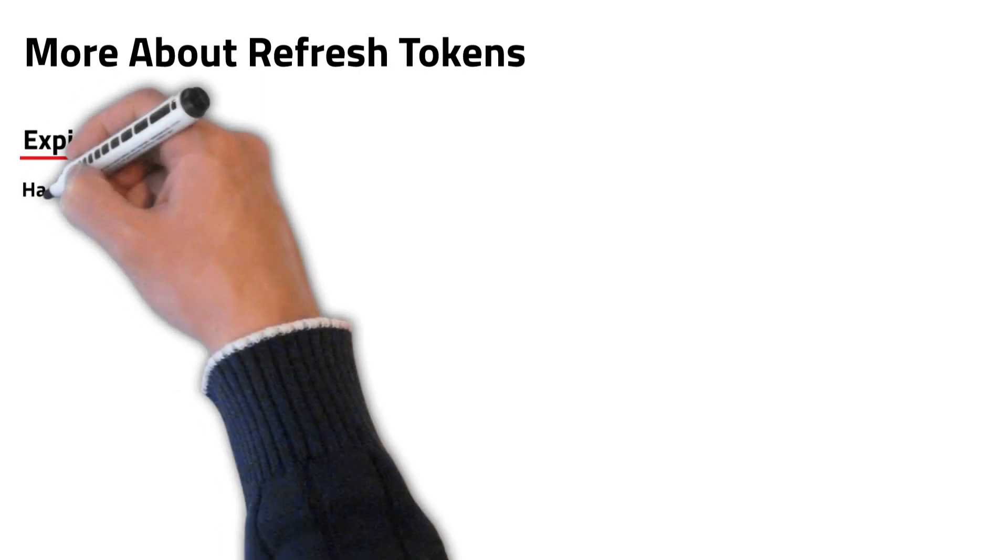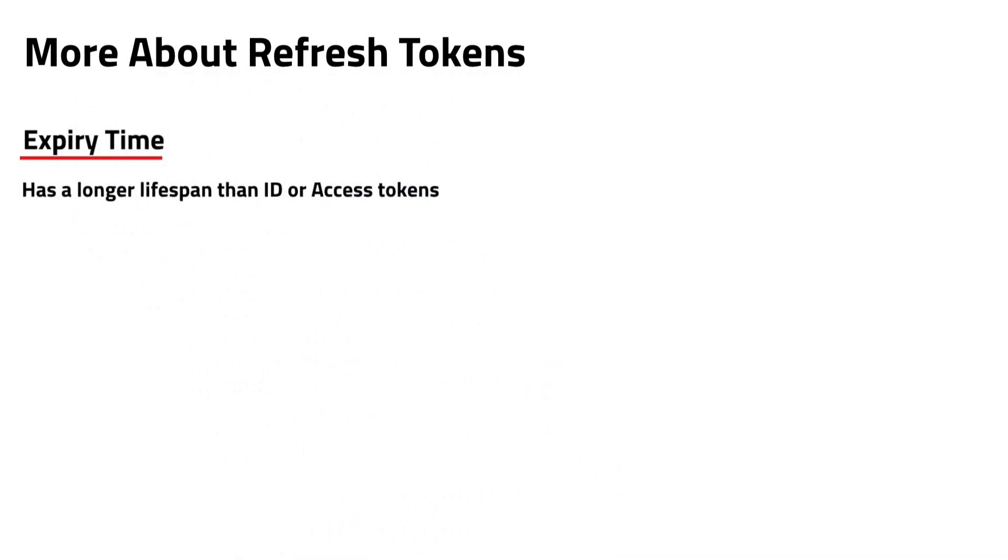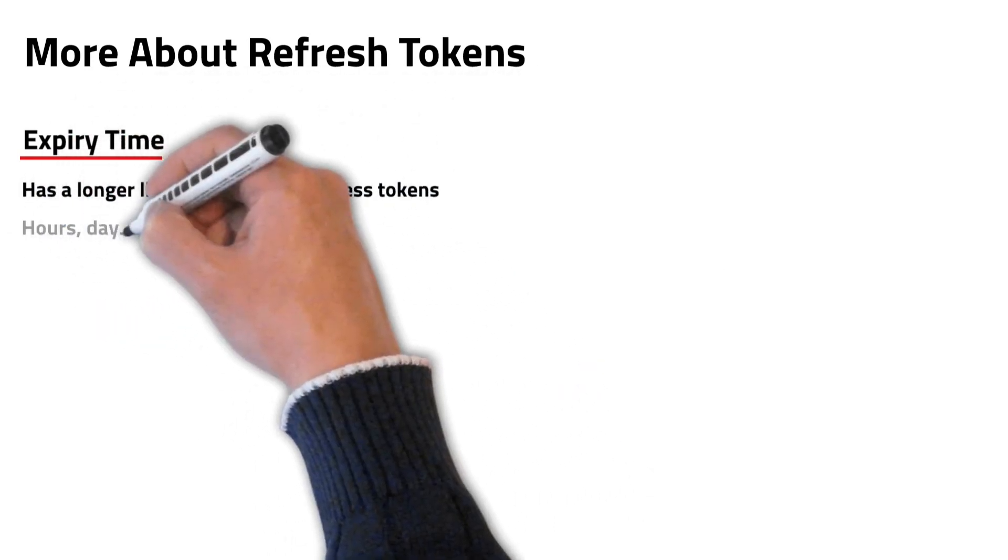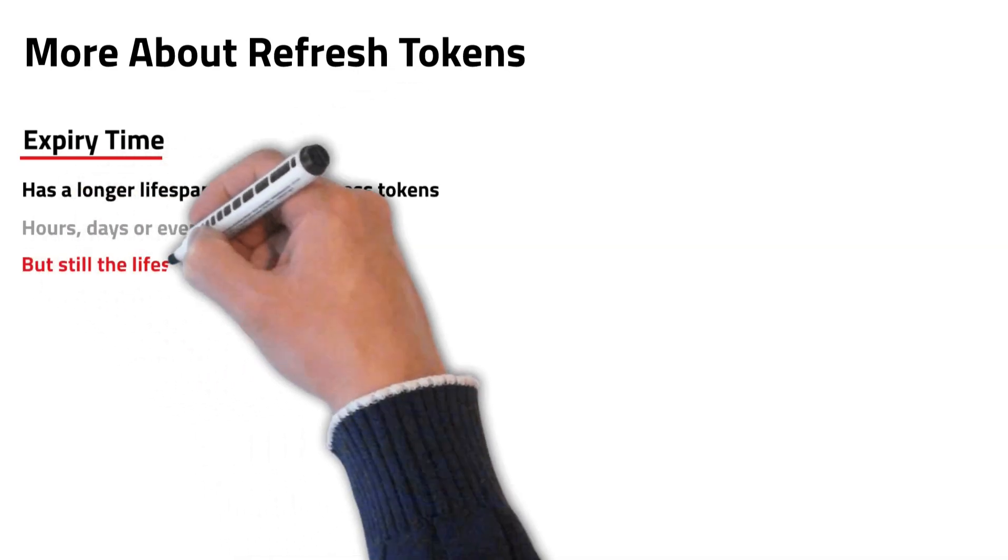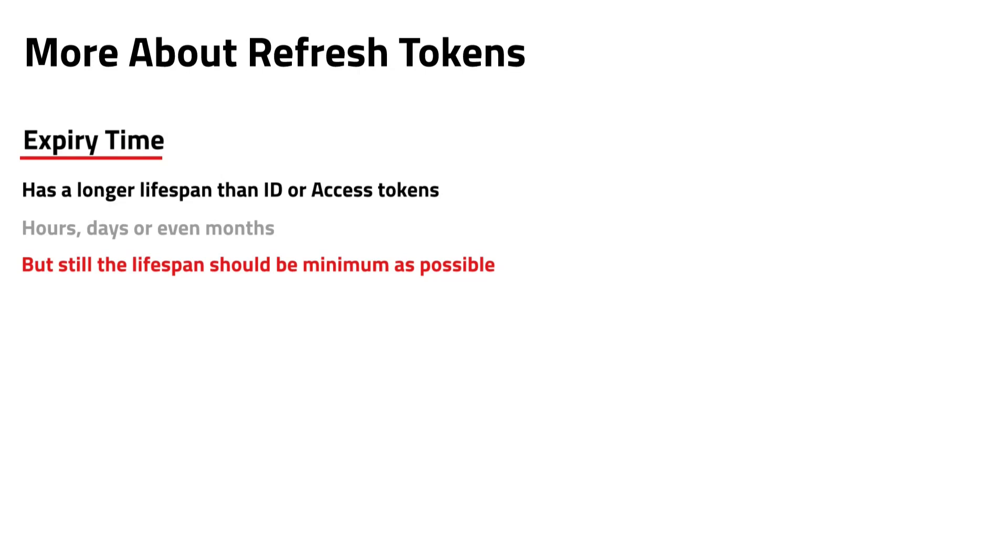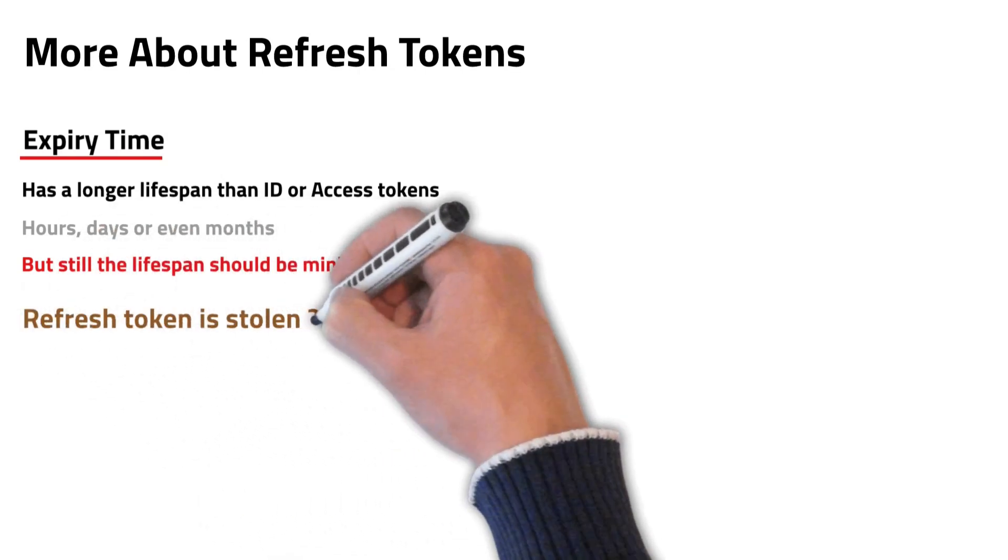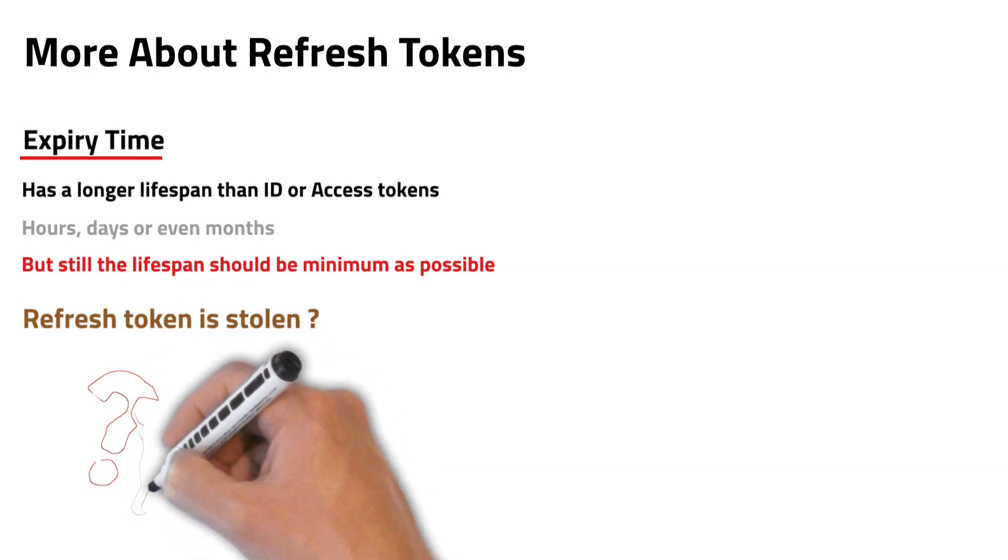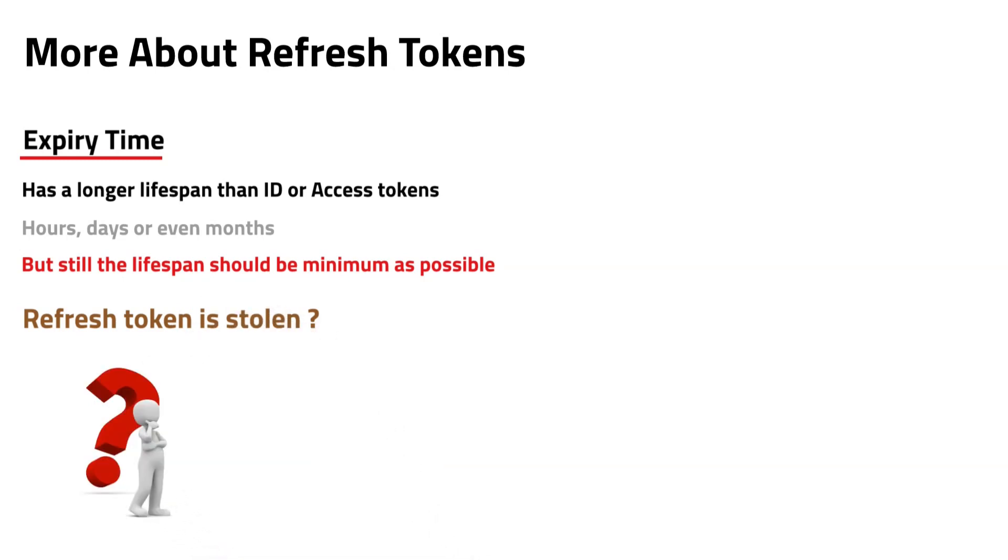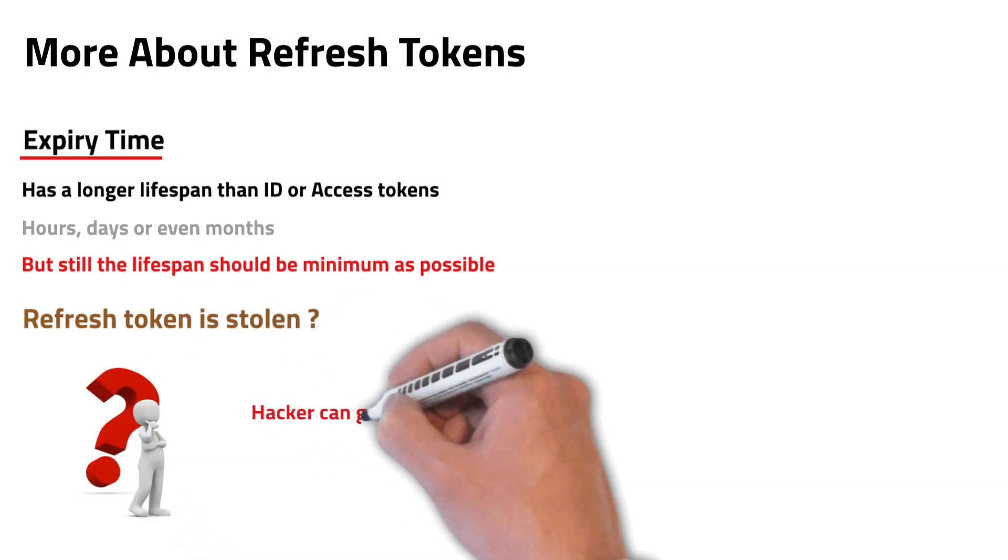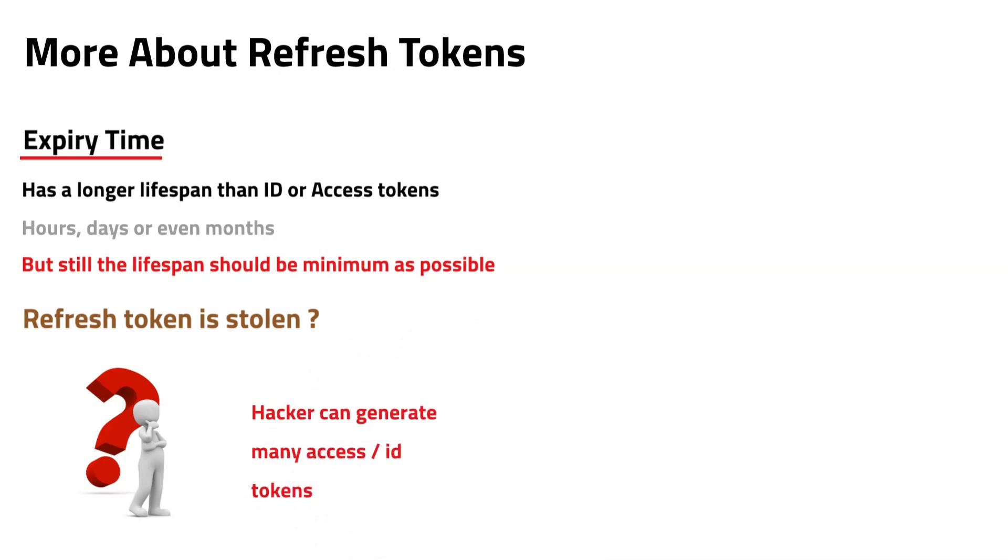Refresh tokens have a longer lifespan than access or ID tokens, which can be hours, days, or even months, but again it is recommended to keep a minimum lifespan as possible. Now you might be thinking what would happen if the refresh token is stolen. By having a long lived refresh token, the person who stole the refresh token should be able to generate access or ID tokens easily.